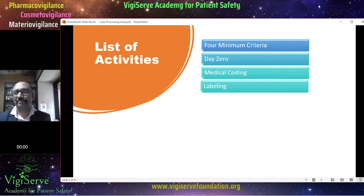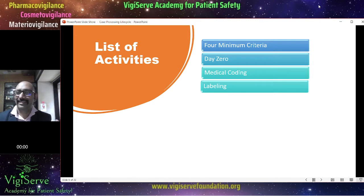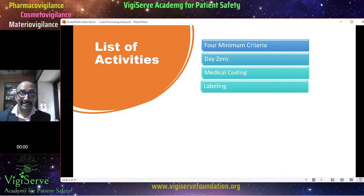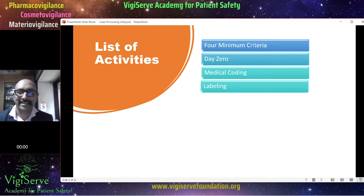For example, if a patient takes paracetamol and has a rash, you check whether rash is expected with the use of paracetamol. If you find it in the product label, then it becomes expected; if you don't find it, it becomes unexpected. There are terms like listedness, labeledness, and expectedness — all three are different, but more or less the ultimate aim is the same.